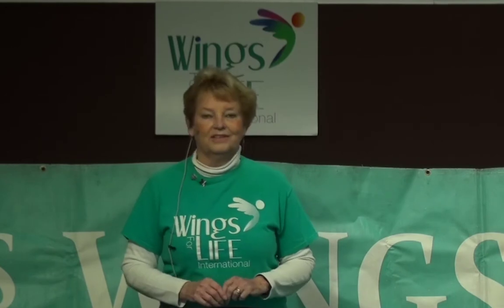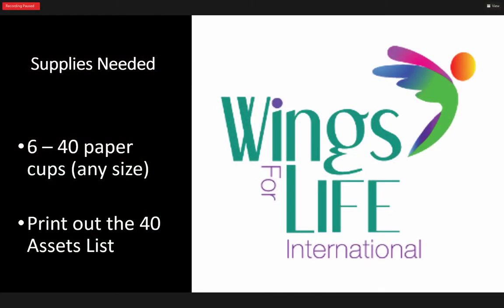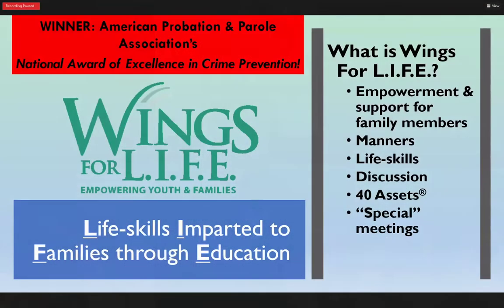Let's get started. I'm so excited to share this with you — the communication and the 40 developmental assets. If you are at home and you have any cups, just any old cups, you could grab them. And if you go to our website, you could print out the list of the 40 developmental assets. It might help you and give you something to look at while we're talking.